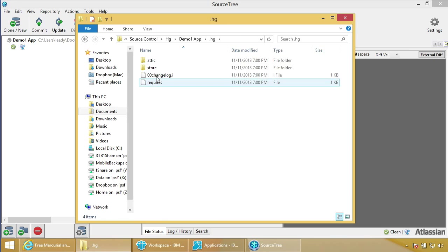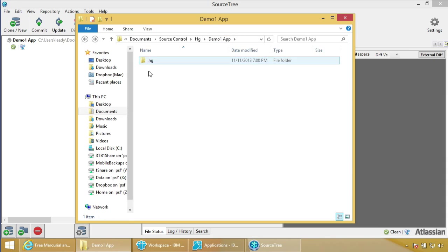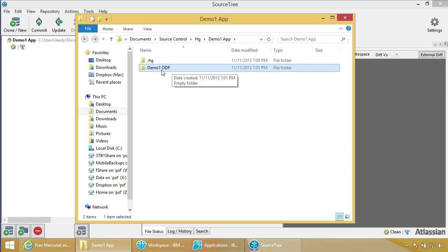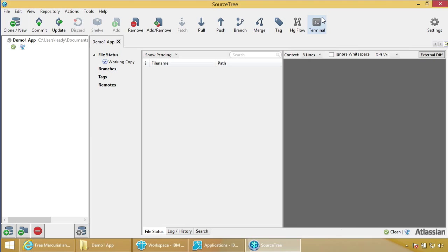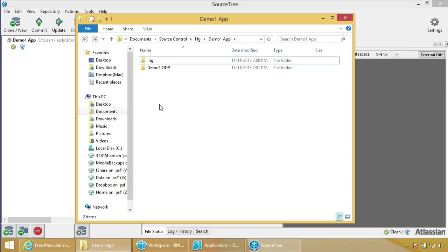This is important: inside the same folder, as a sibling to .HG, we're going to put the on-disk project. You could have more than one on-disk project — we actually do that at the day job. Anything you put in this DemoOneApp folder is under source control. It could be a notepad file, a text file, anything. Then you can track your changes and push it up to whatever source control server you choose.